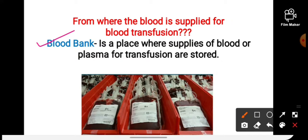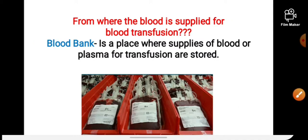Now we will see what a blood bank is. A blood bank is a place where supplies of blood and plasma for transfusion are stored. It is a place where blood is stored for many days or months. Blood is collected in plastic bags, and whenever someone needs blood in an emergency, the particular blood group is sent from there. As shown in the picture here, blood is collected and stored in plastic bags in a blood bank.